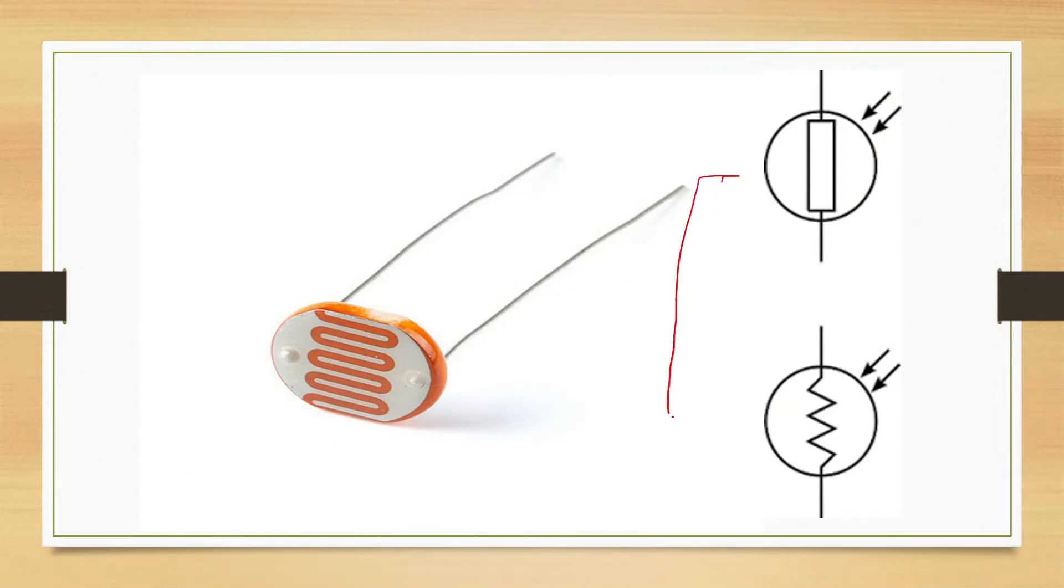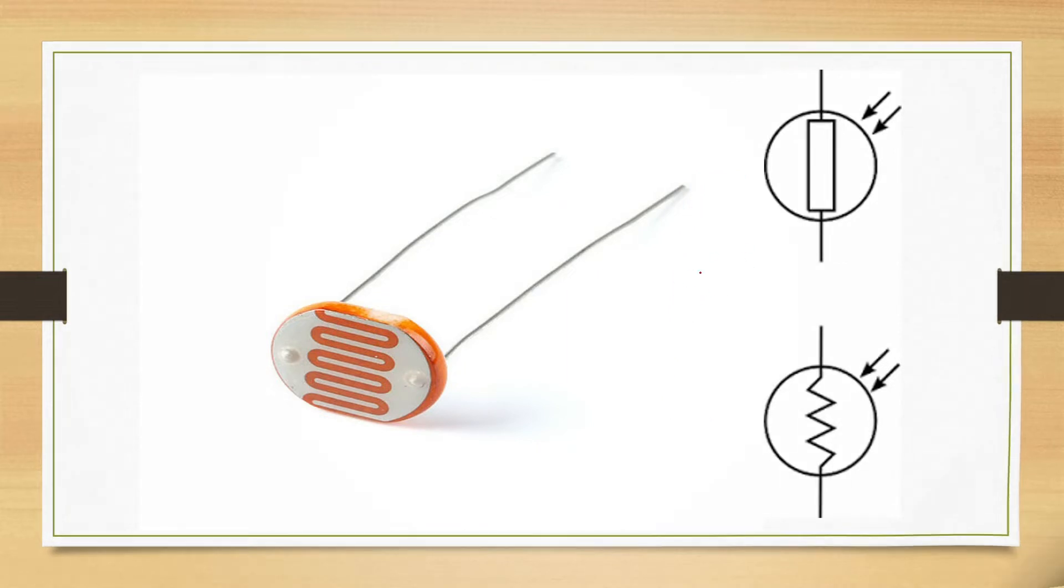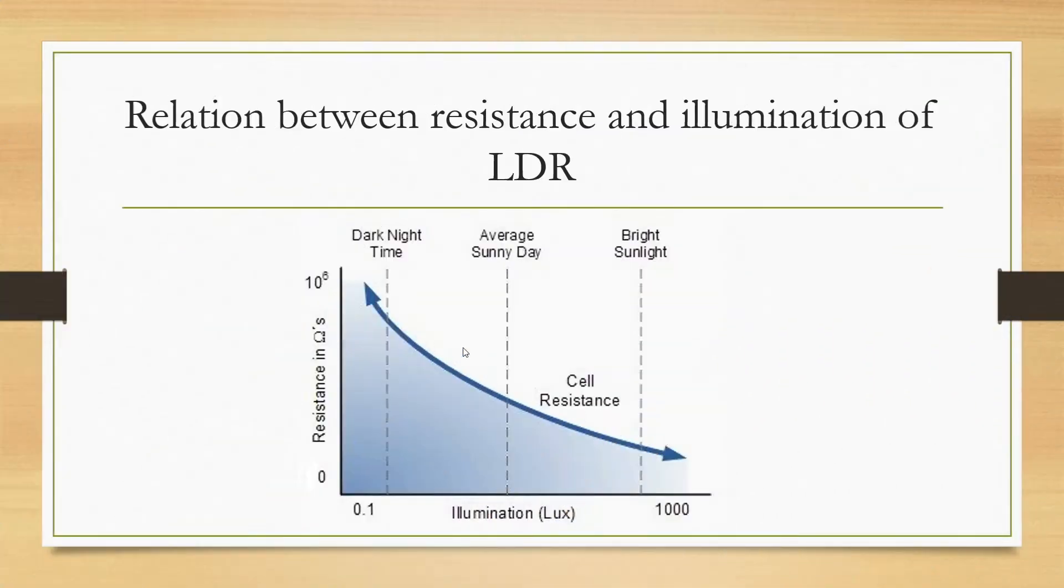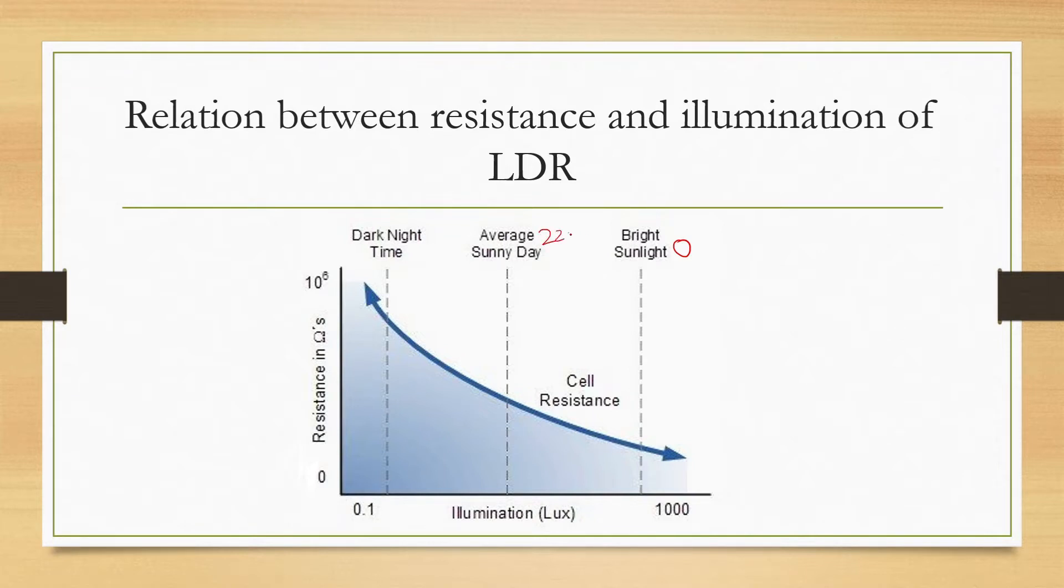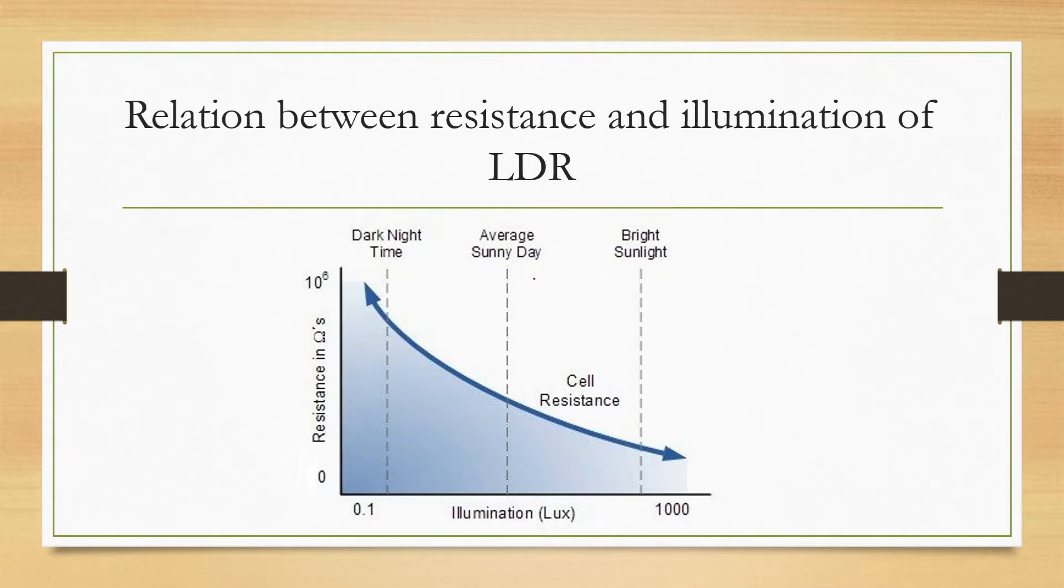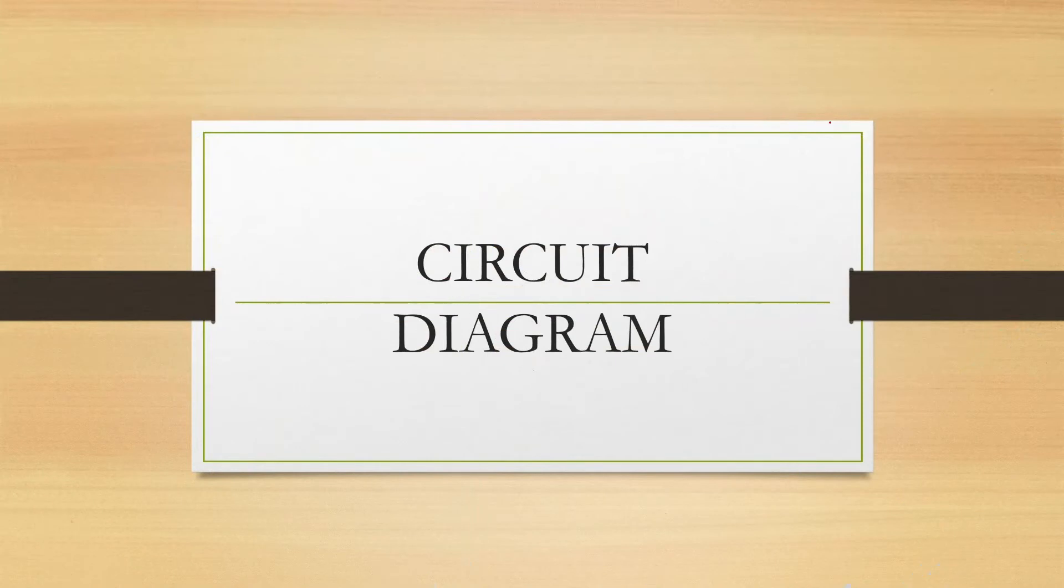This is the relation between resistance and illumination of LDR. When bright light like sunlight falls on LDR, the resistance of LDR is 0. When there is average sunny day, resistance is 220 to 500 kilo ohms. At night, the resistance of LDR is 1 mega ohm.